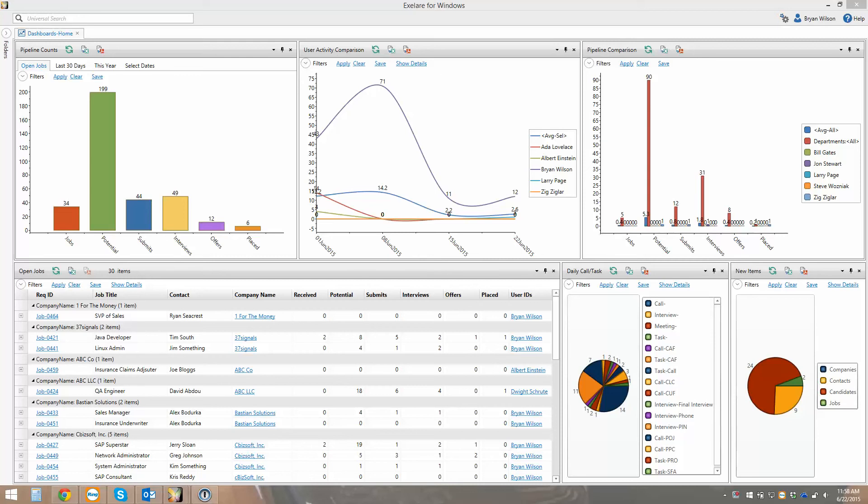Hello everyone, Brian Wilson here with CBizsoft. Excited to show you an update to our introduction to Exelayer.